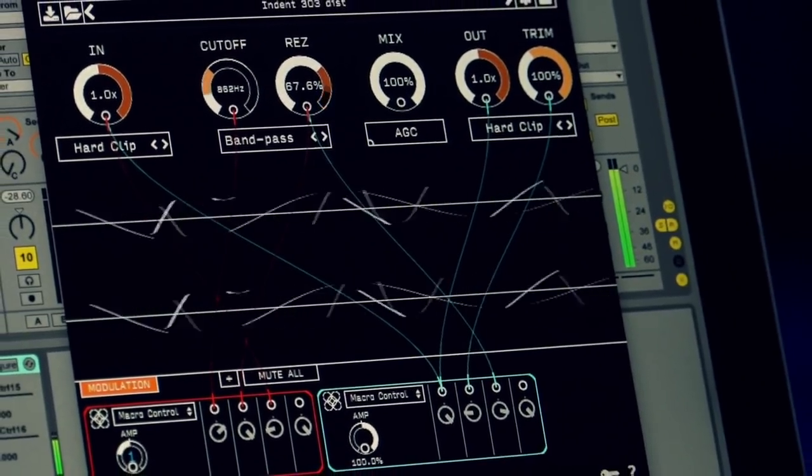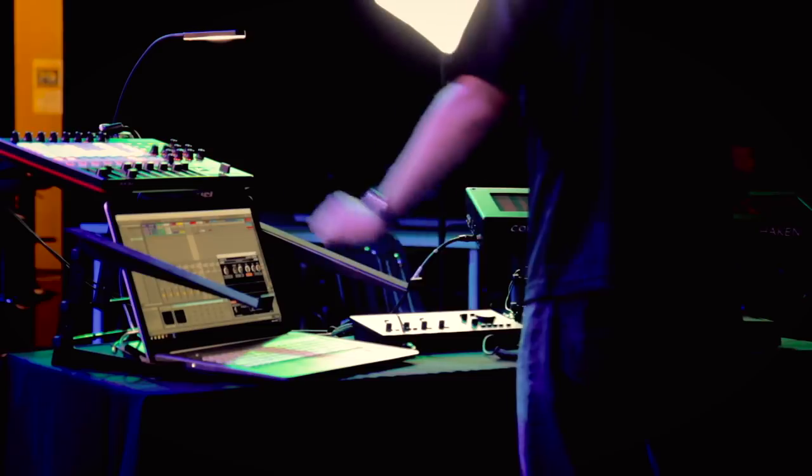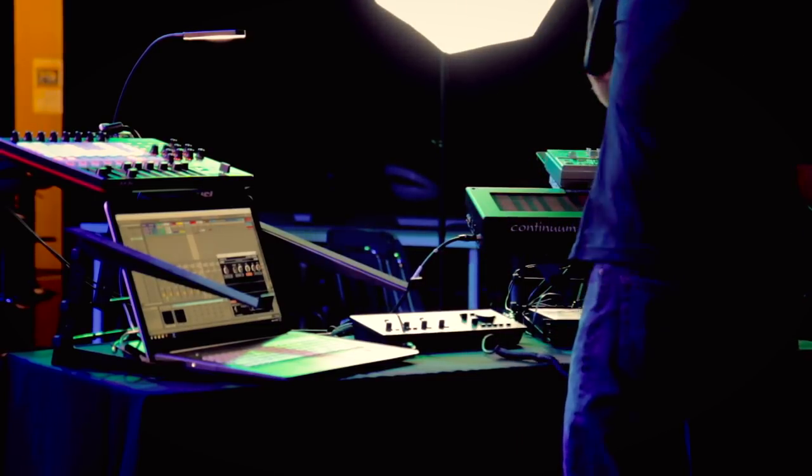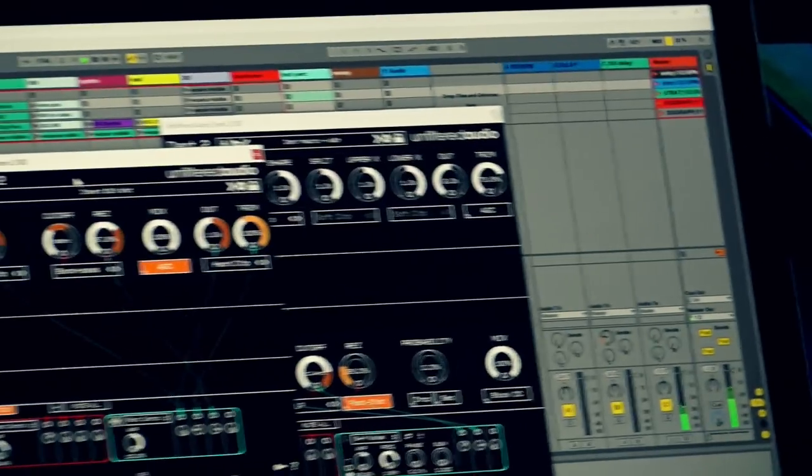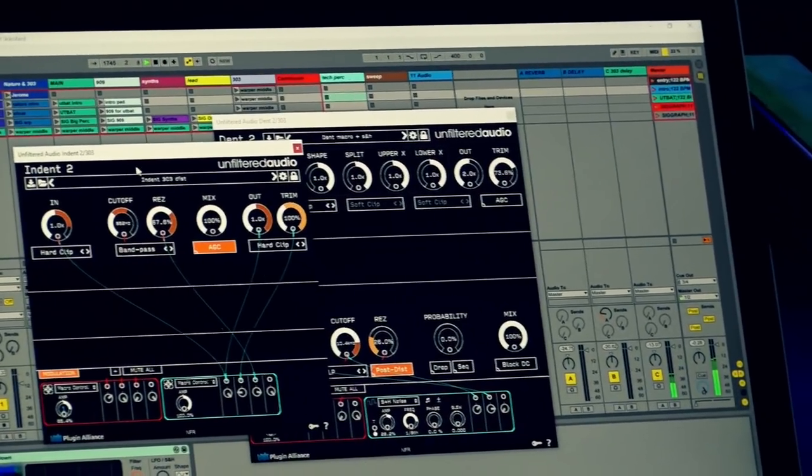You can even create nice, interesting accents that the saturation reacts to in a different way. You can hear that.